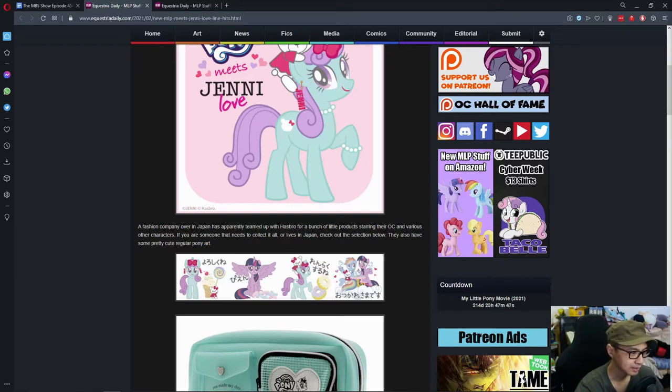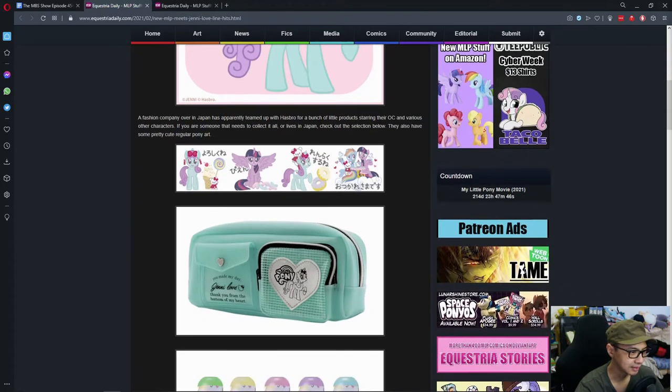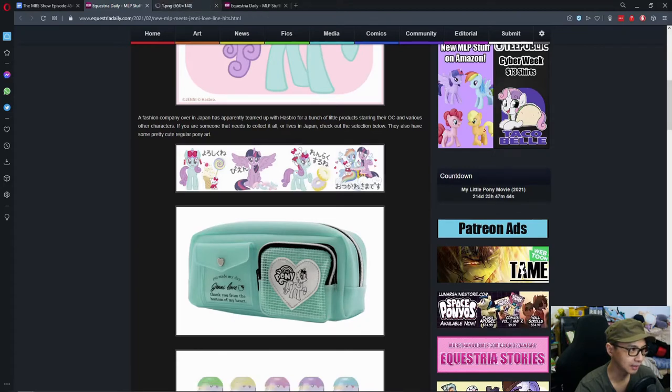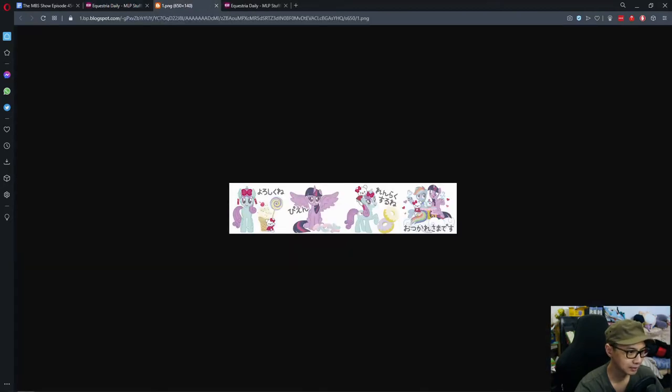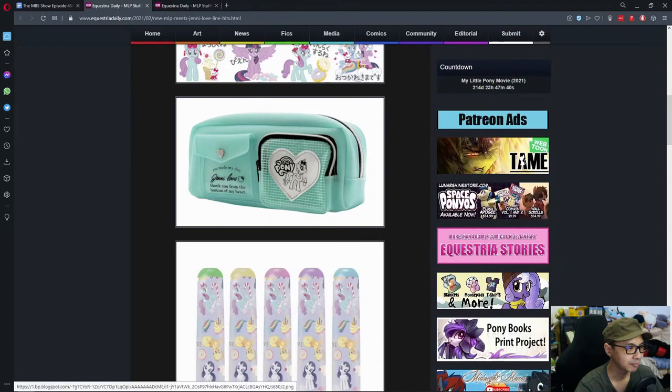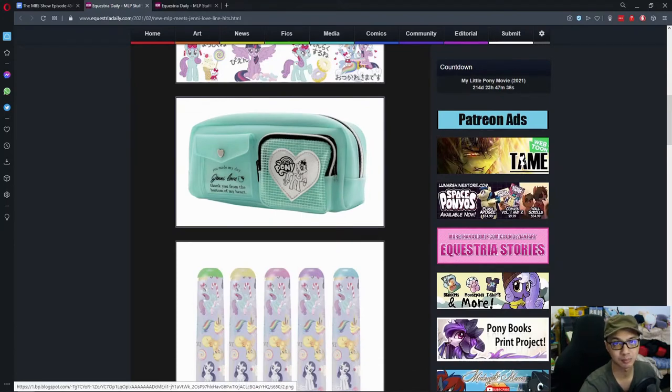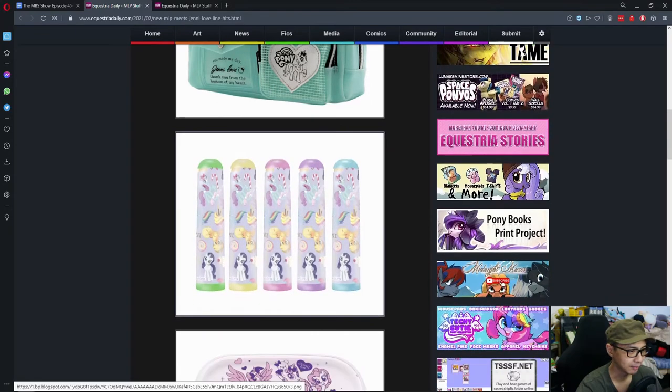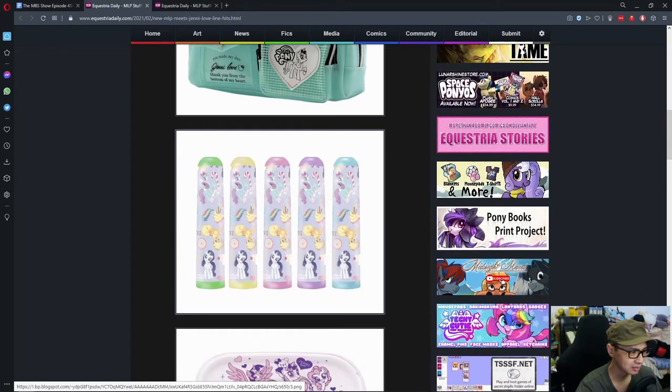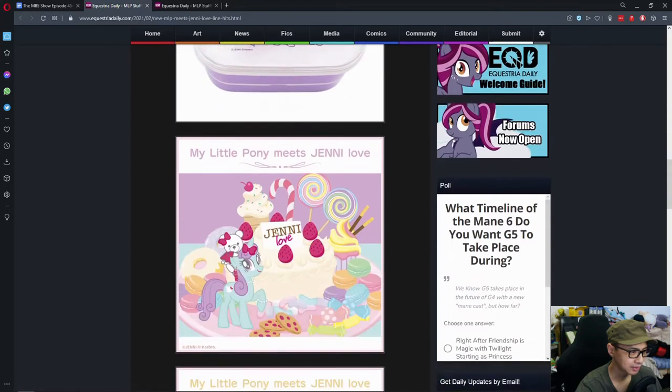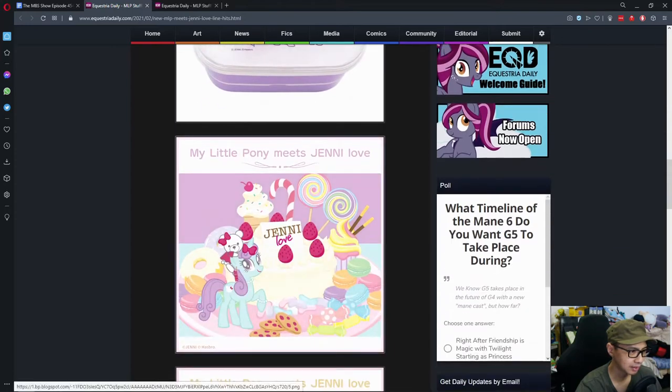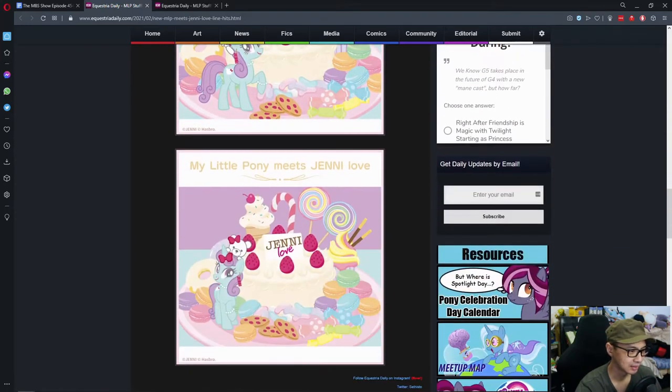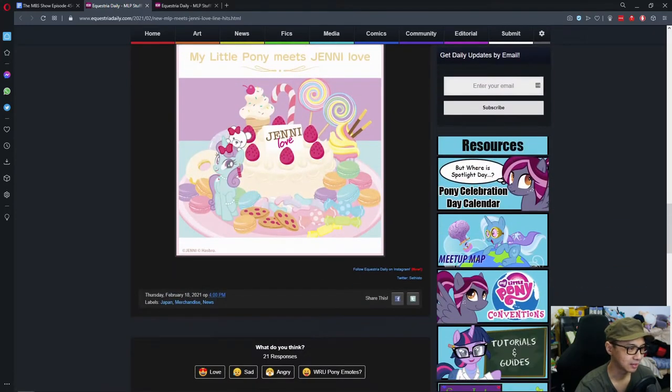Let's see, I'm guessing these are stickers. So you got a pencil case, I'm guessing this is a water bottle, a bento box and some art.